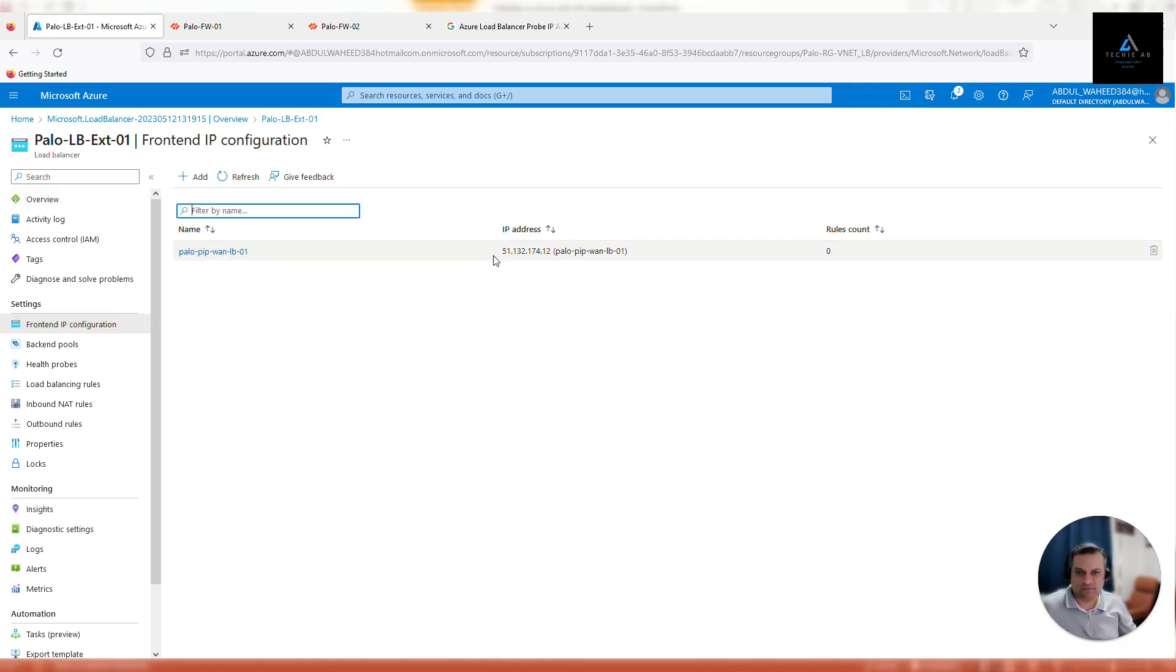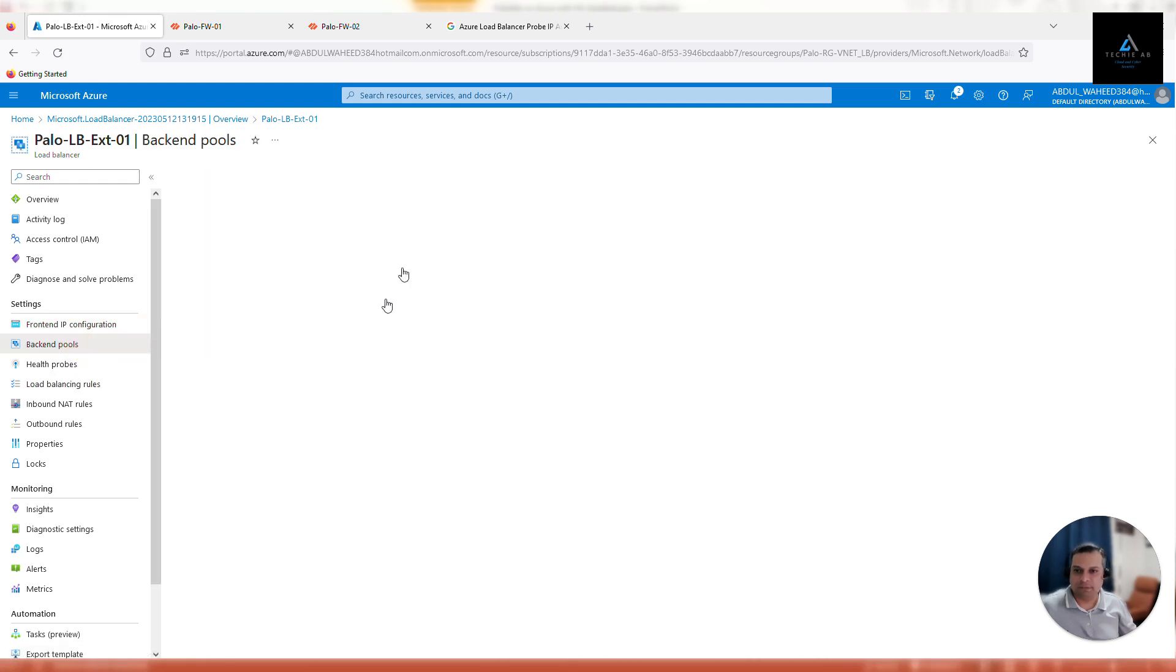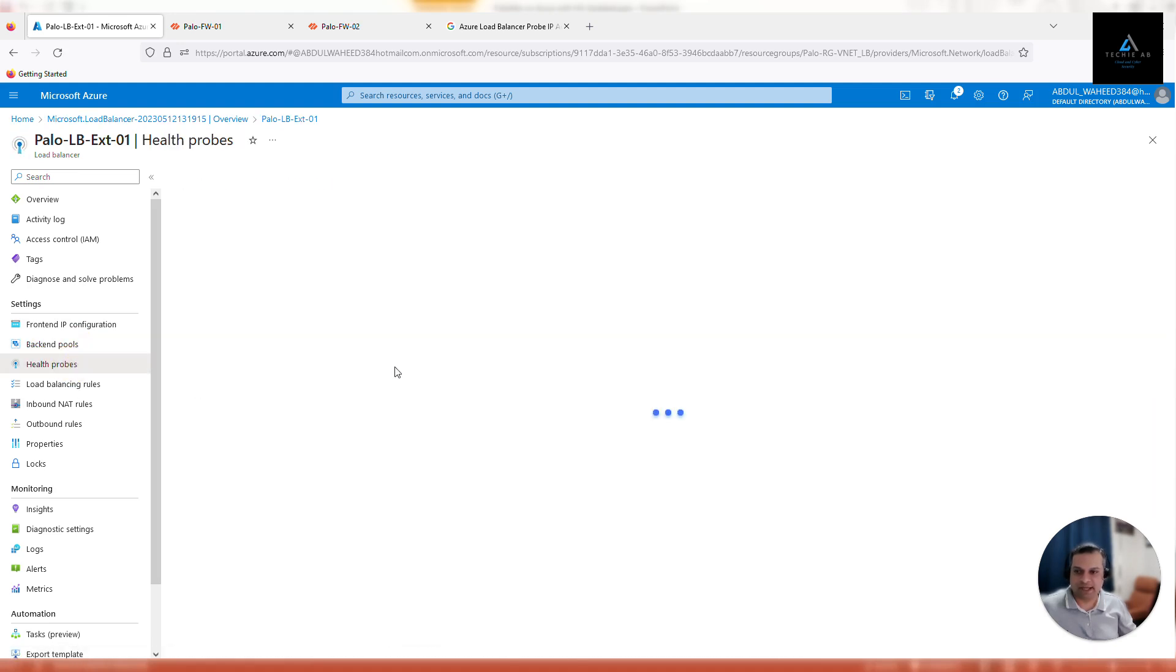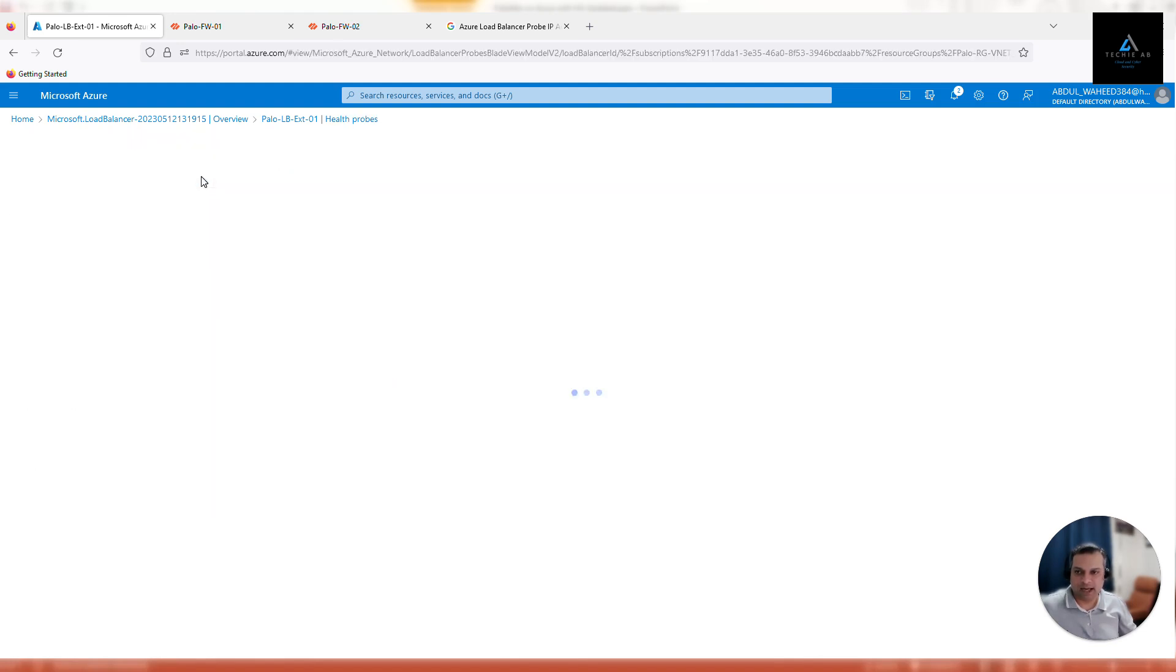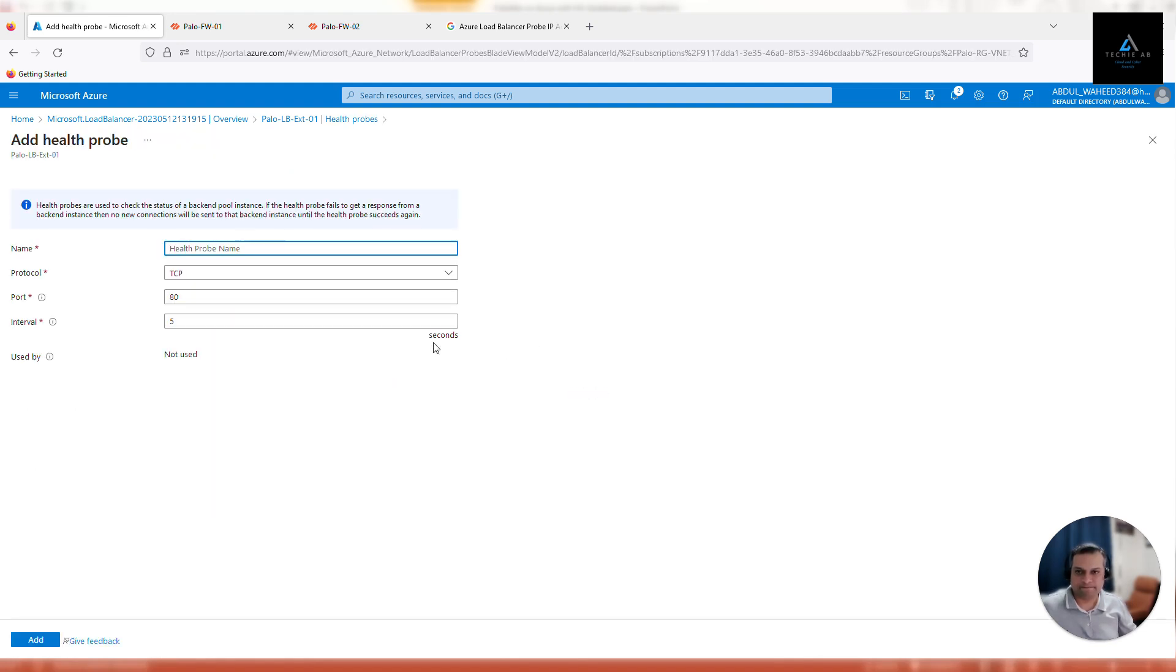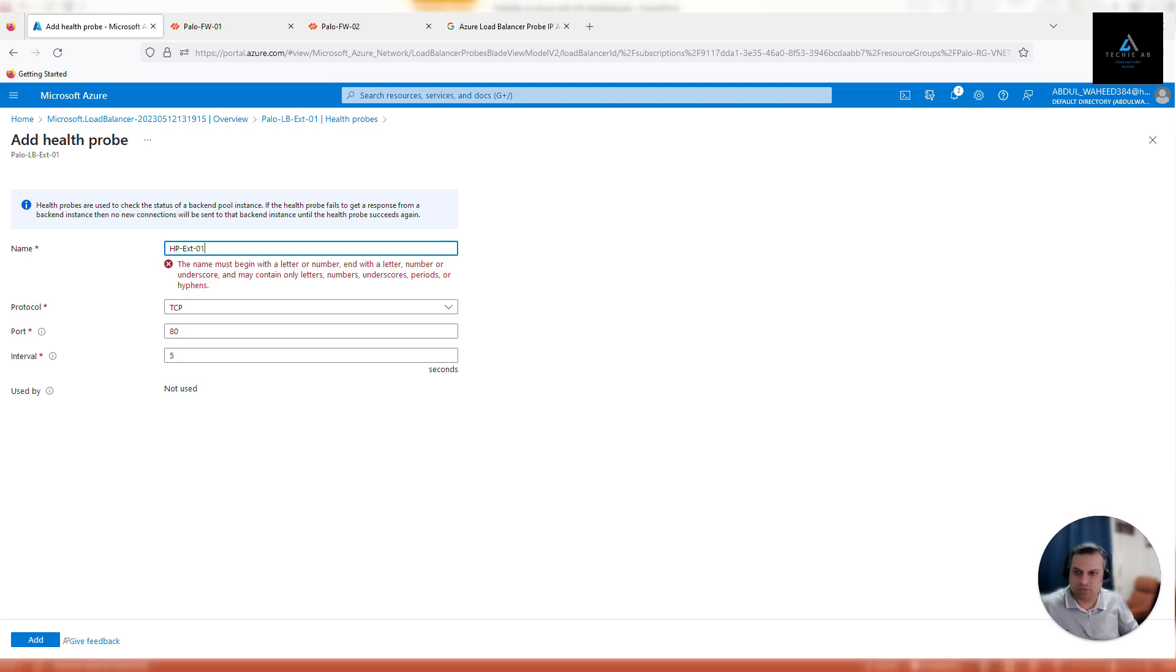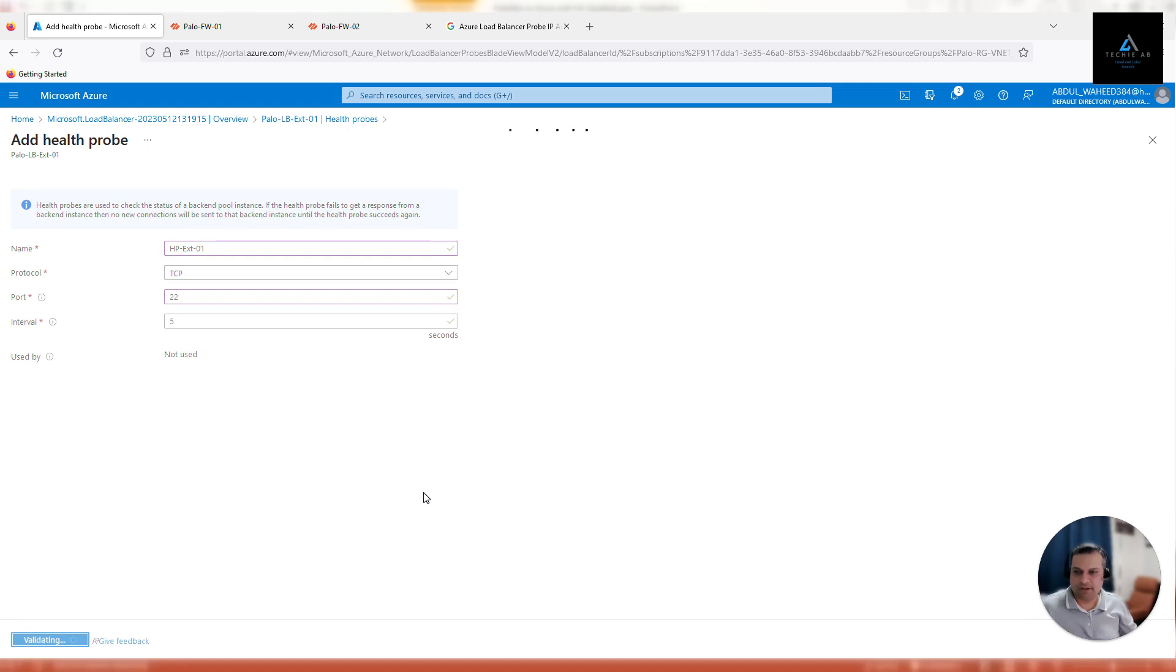Let's go back. The load balancer is provisioned. Front-end IP address is configured—this is the IP address that we will use to access our web server or RDP server from outside. In backend pool, both firewalls are there. Now let's configure health probe. Click on add health probe, EXT-01, TCP port 22, add.